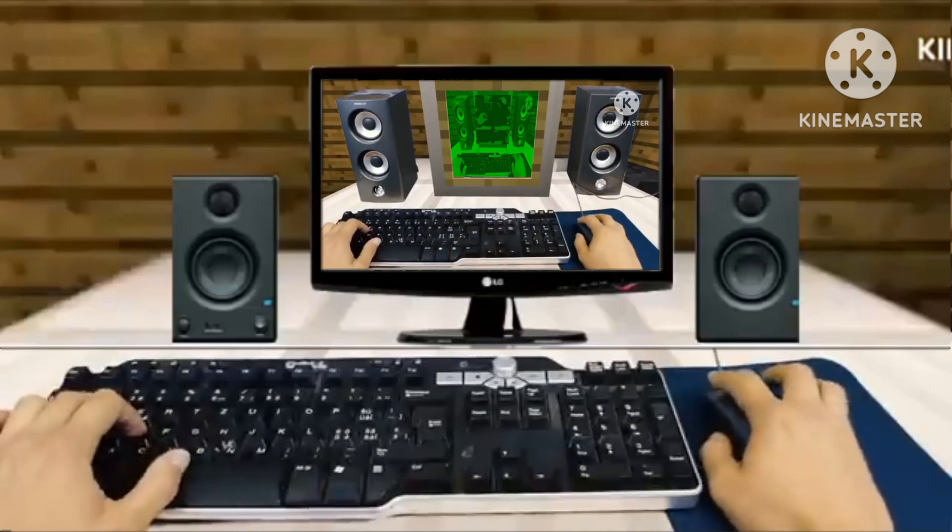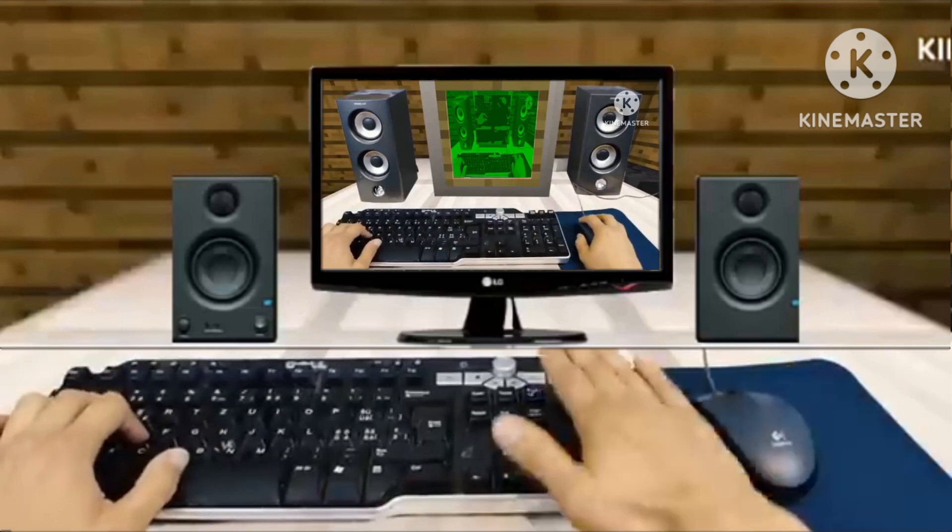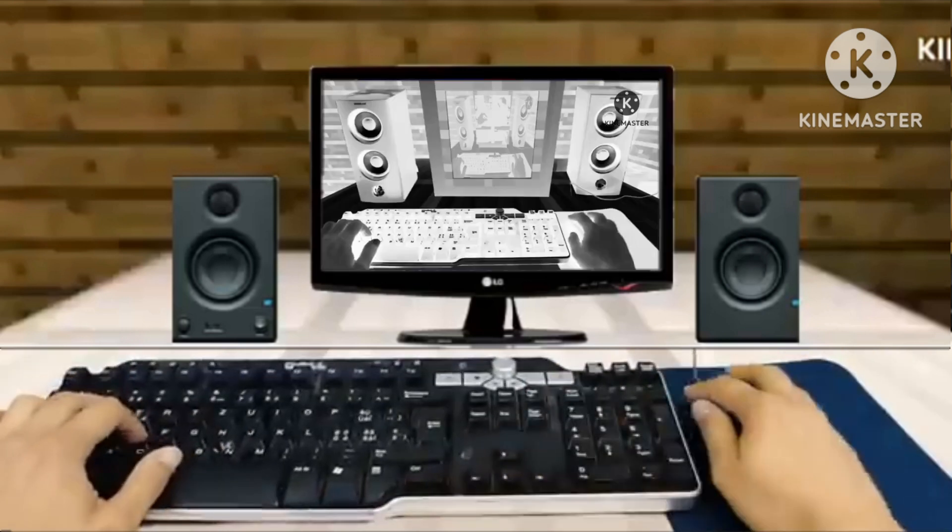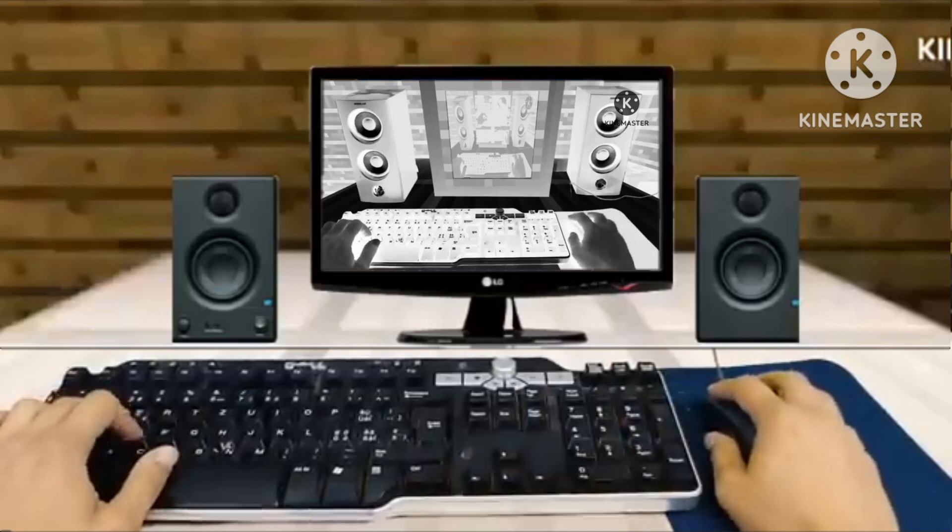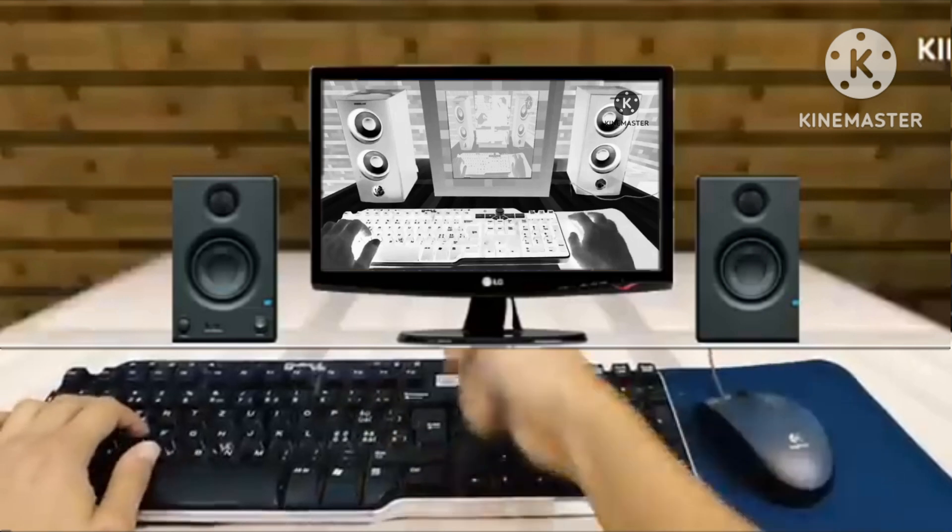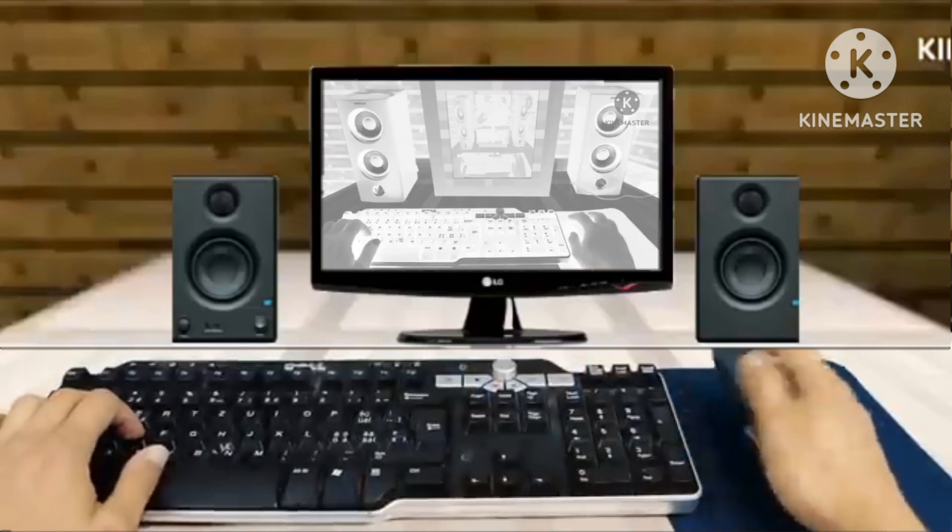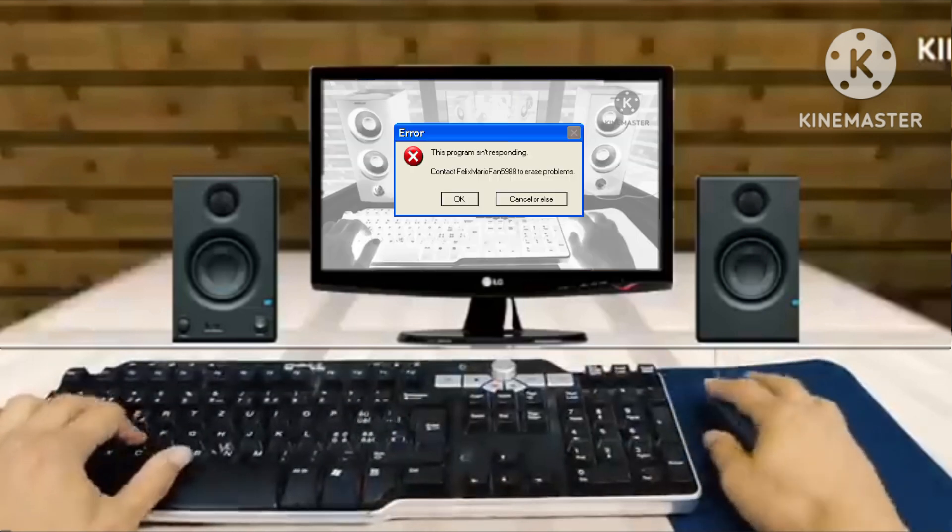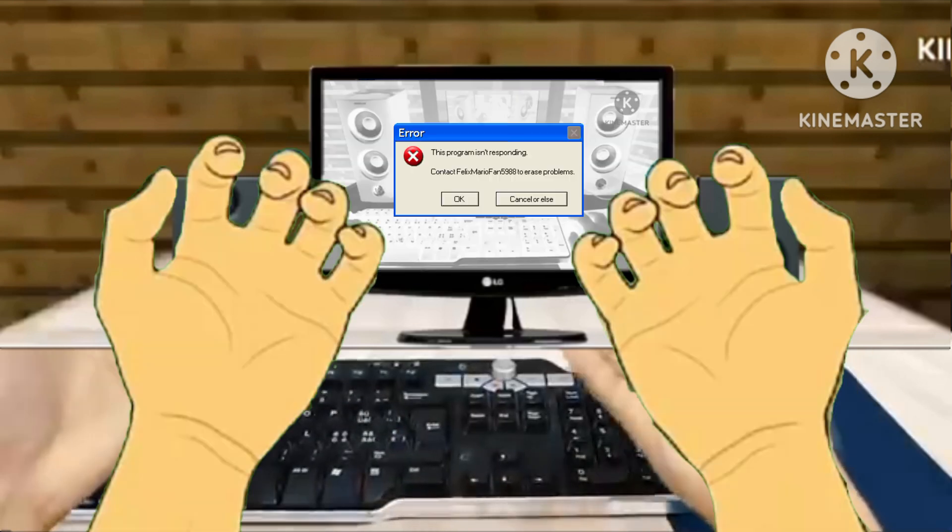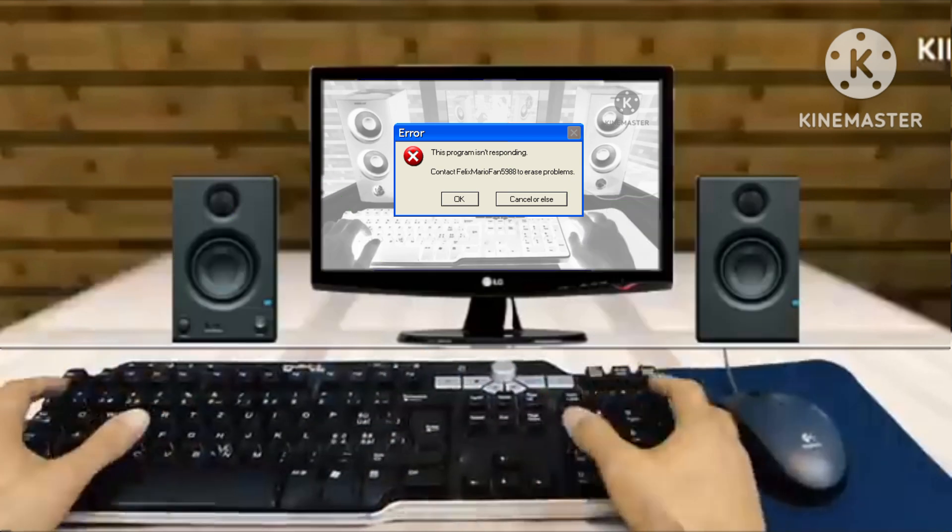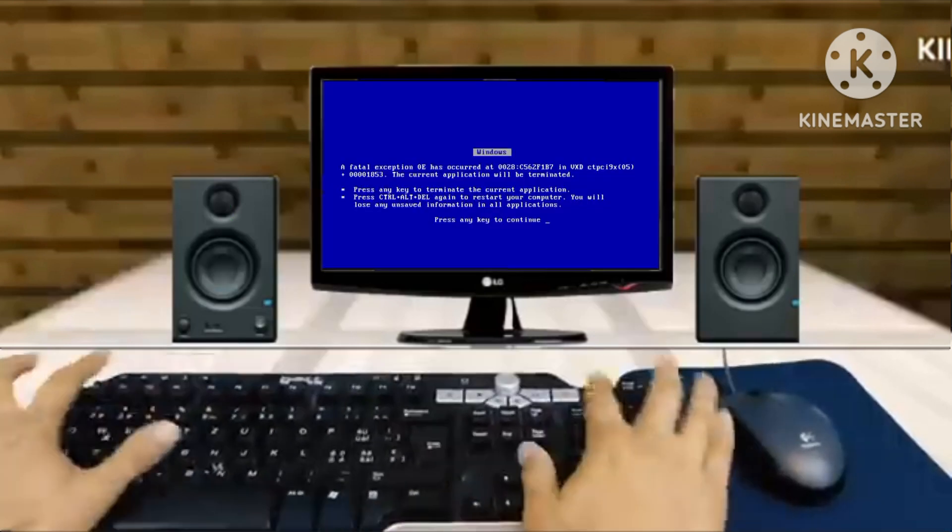What is this? What is this? Agh! No! Agh! Agh! Agh! What is this? No!